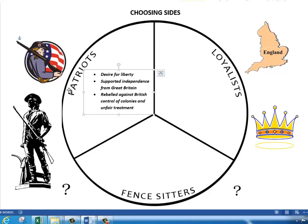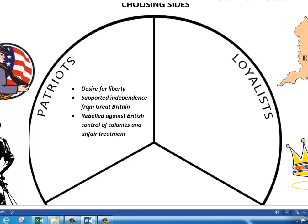The first one are the Patriots. They have a desire for liberty. They supported independence from Great Britain — they agreed to break away from Great Britain and rebelled against British control of the colonies and unfair treatment. So they're your rebels, the ones who want to fight and break away from England.